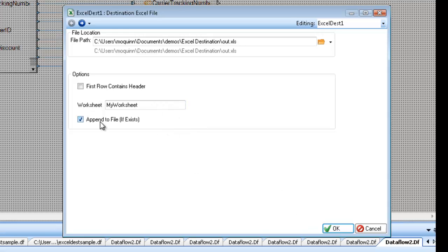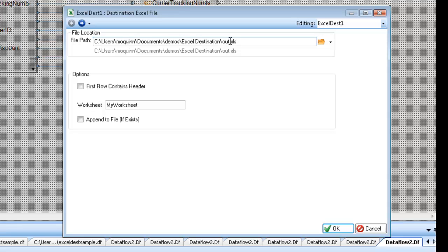And I'm also going to append to the file if it exists. So what this means is you'll be able to add to the file without destroying any other worksheets in the workbook. If you do not have this checked, it will destroy the workbook and create a brand new XLS file. So I'm going to leave this checked and click OK.